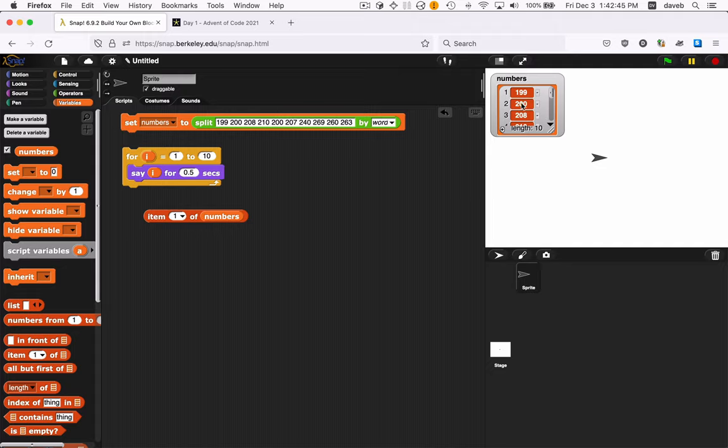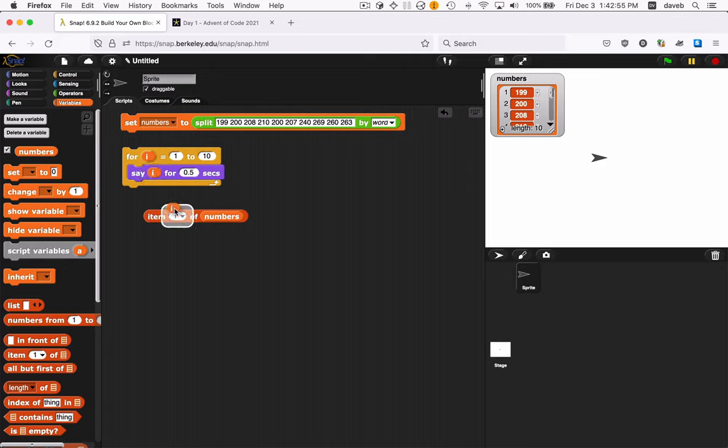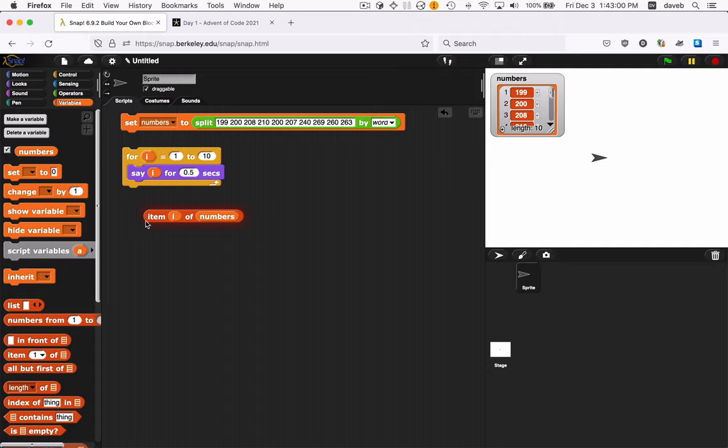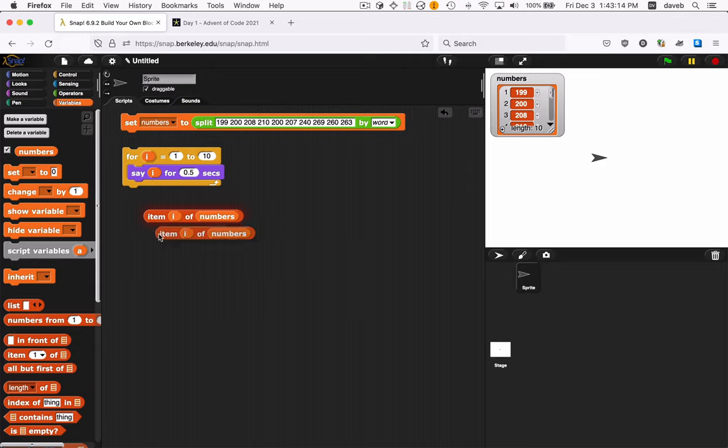So item something of the list. Back to variables. Here's our number list. So item 1 of numbers. We're going to need that. And remember, we're comparing two at a time. So we're going to need the item at I, and we're going to need the item at I plus 1. So see what I'm doing there. And I'm going to duplicate this. I just right-clicked.